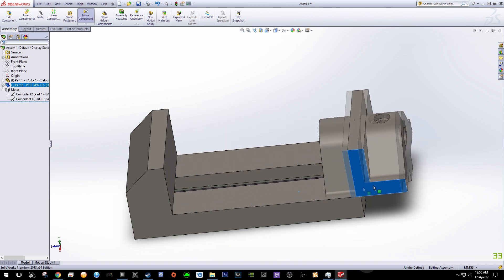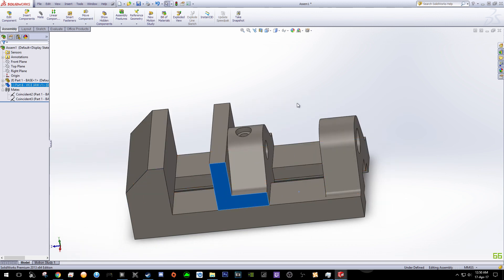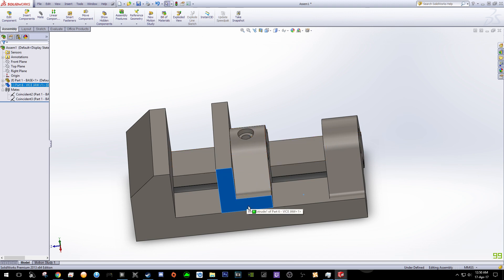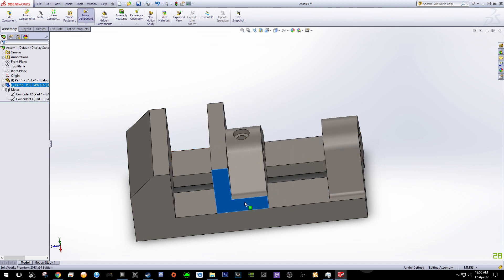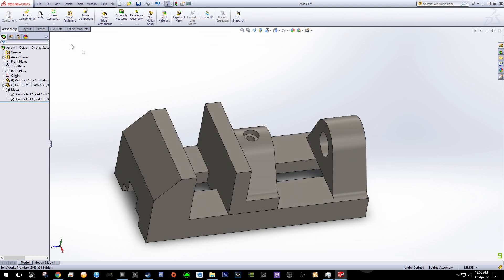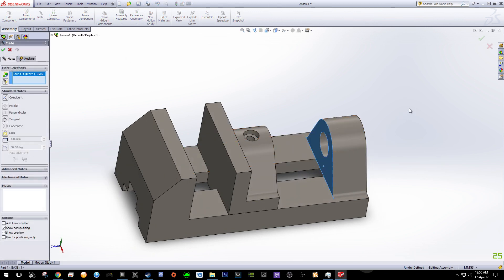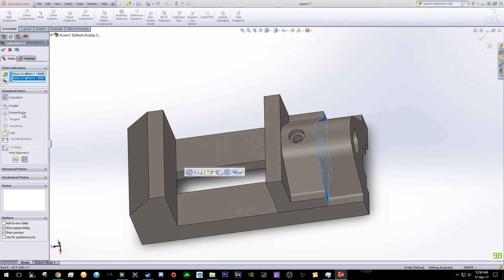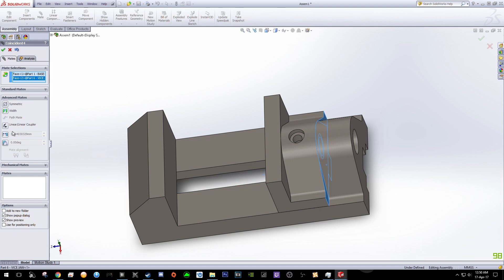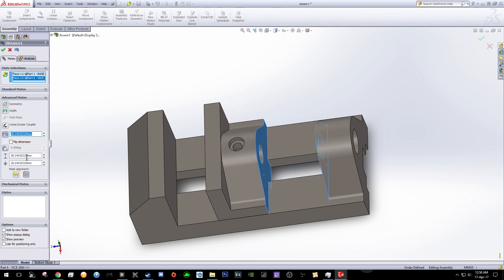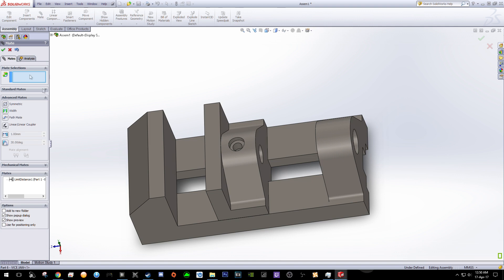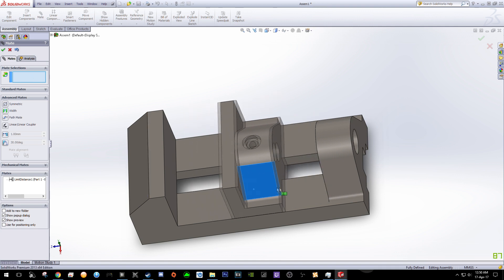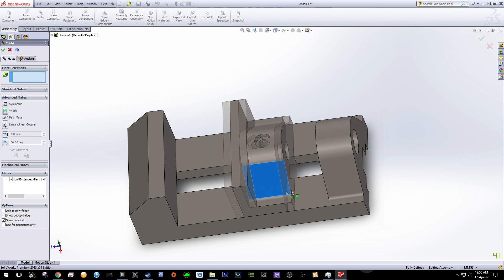Now it can go through the parts, so we need to add some restriction so that the movement of this vice is only up to a certain extent. Click Mate, click this surface and the surface of the vice, and click Advanced Mates. Click Distance — set the bottom value to zero and the top value to 50. Click OK. Now your vice can only move within the length you have defined.